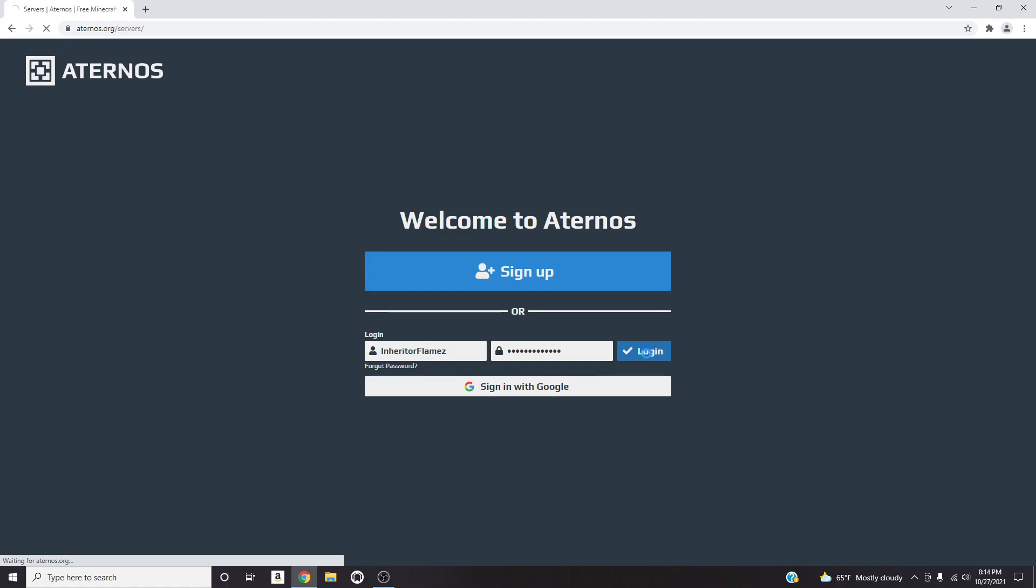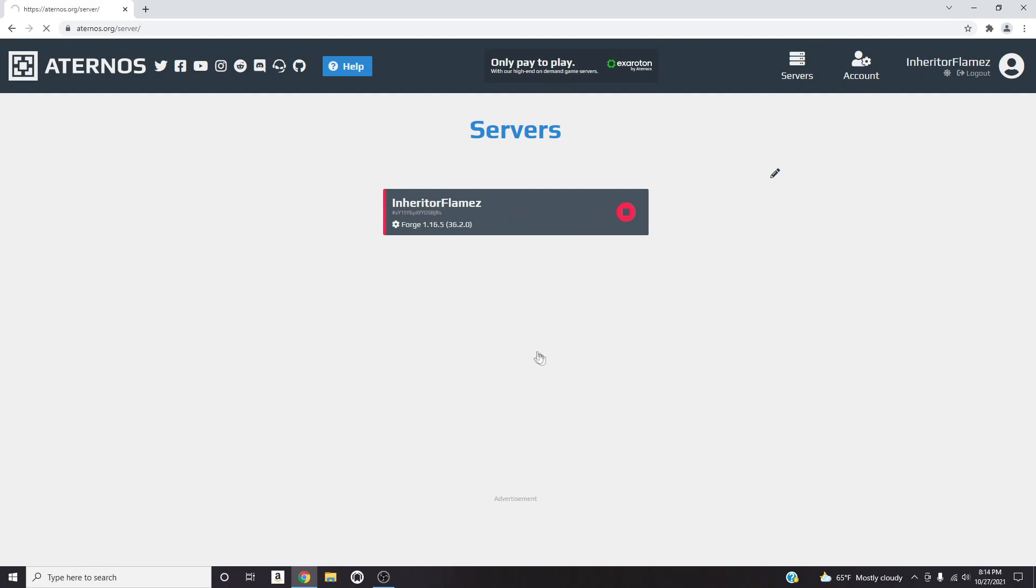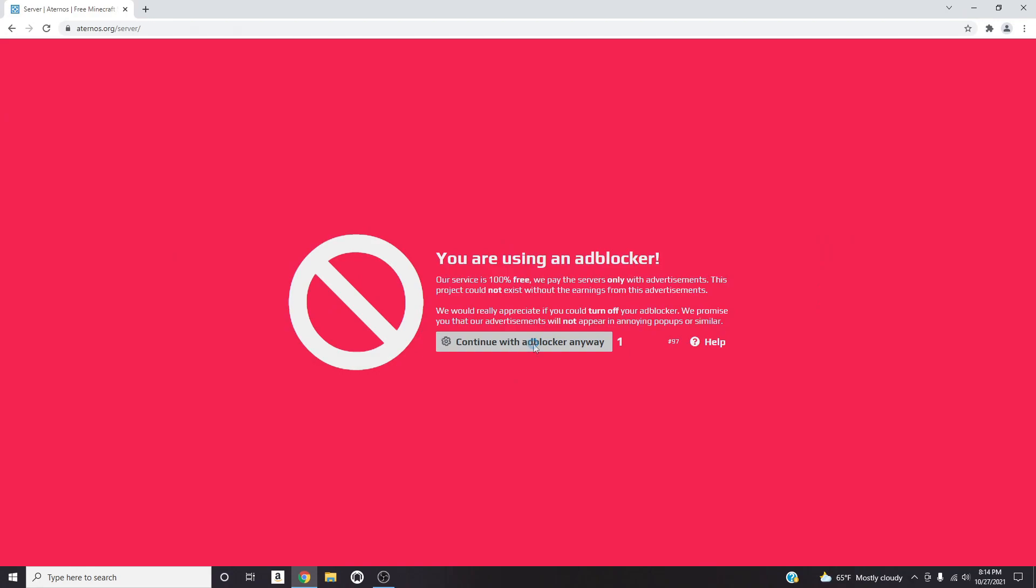Once you sign up, right here where it says Servers, it should say Add a New Server, Create New Server. Click on that, create a new server, you can change the name and then once you press Create you should go to this page. I have an ad blocker on this website because there are a lot of ads. I mean that is how they make revenue, it is a free service. If you want to support them turn off your ad blocker, but I feel like when it comes to a YouTube video I should have an ad blocker because you never know what type of ads are going to show up.